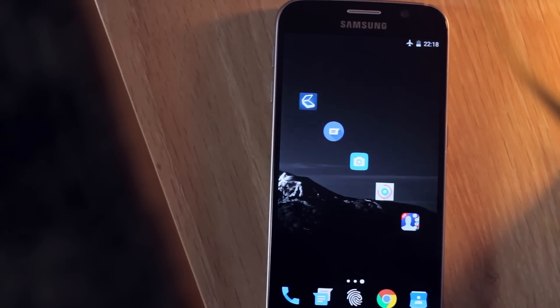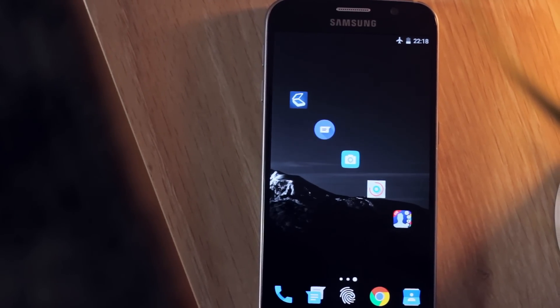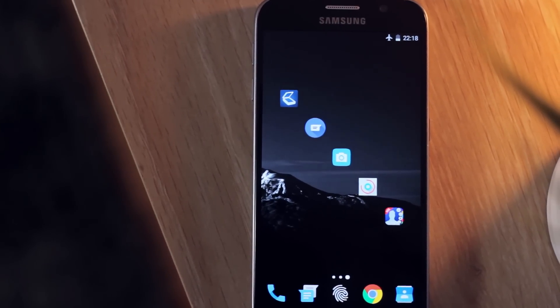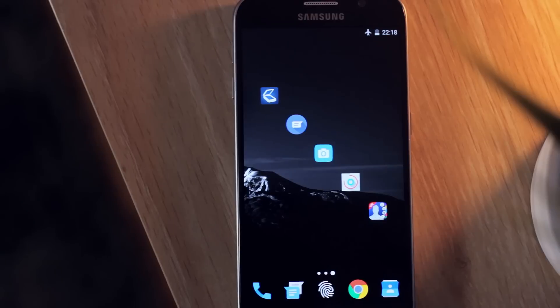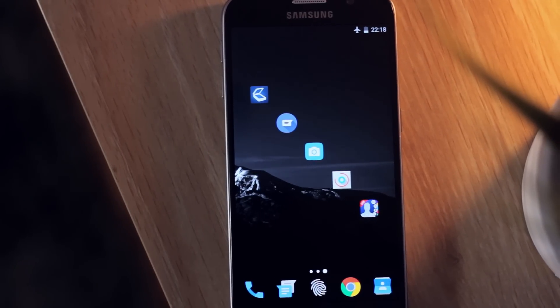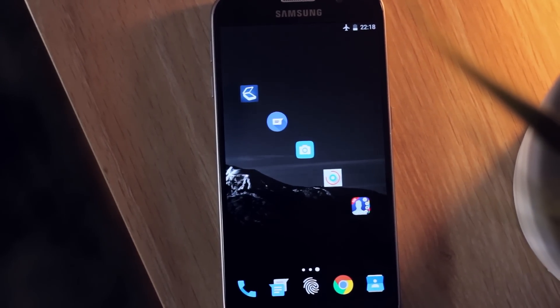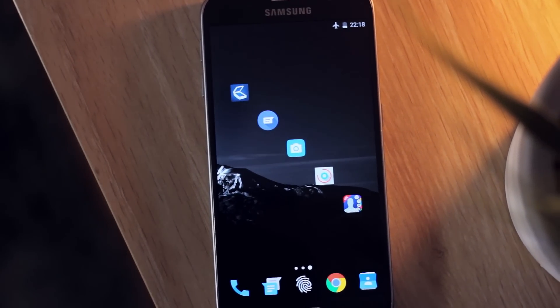Anyway, that is it for this video. Hopefully you enjoy these apps and you're able to use them well in your day-to-day life. But other than that, thanks for watching and I'll catch you later.